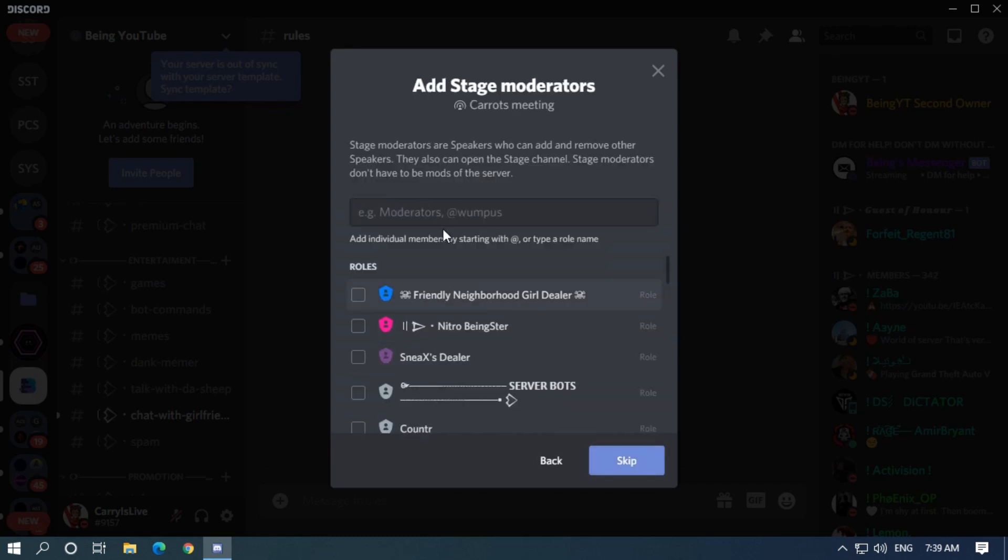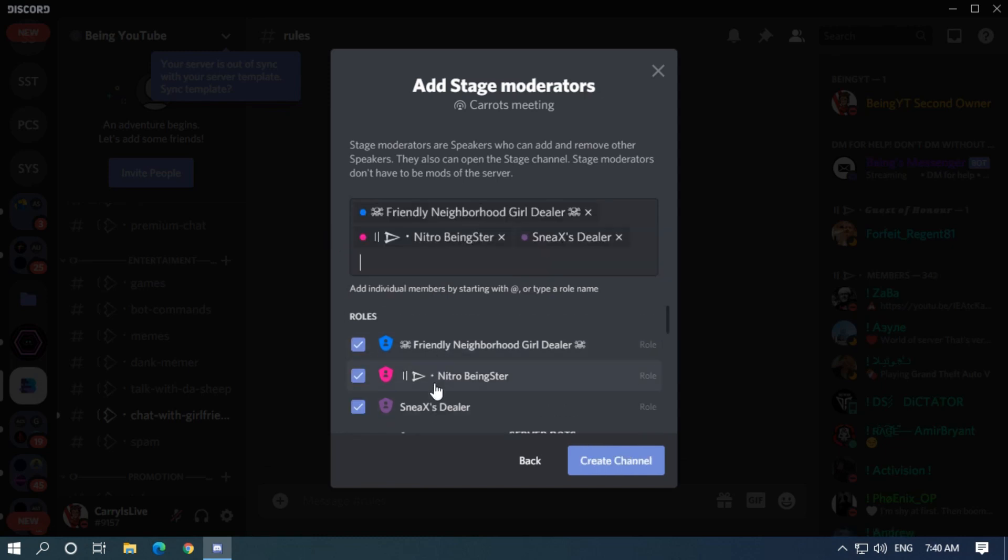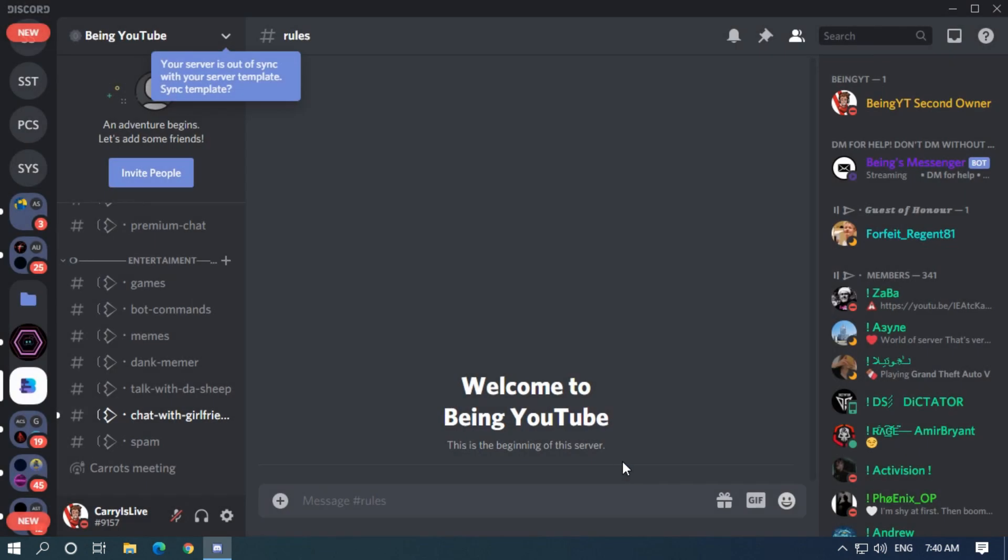Now you will need to add stage channel moderators. Click on the roles to select your moderator. You can also select a member who is not your moderator in the server. You can see our channel is created.